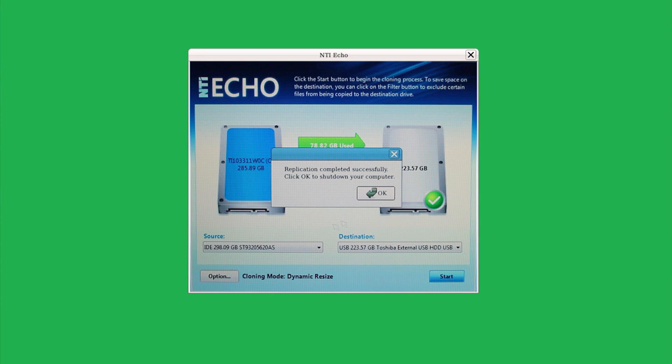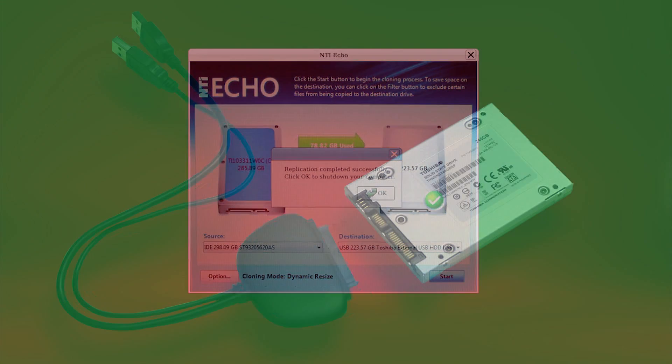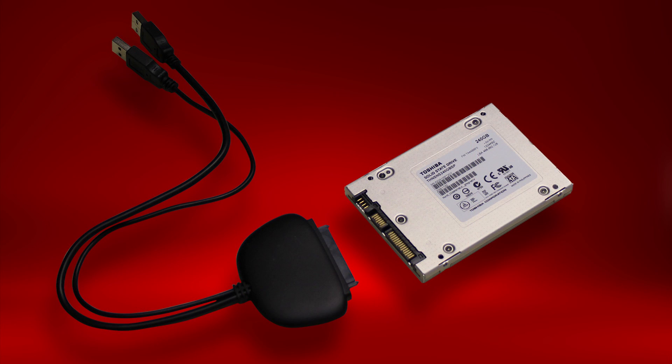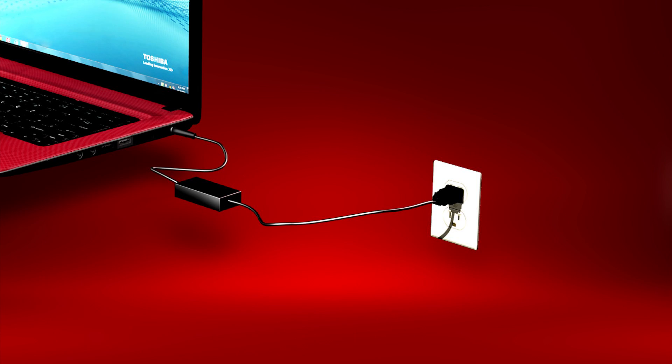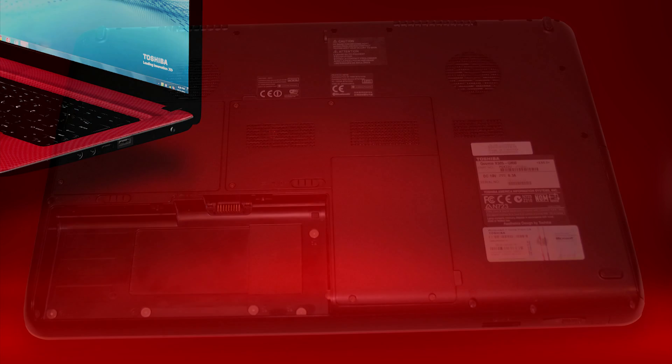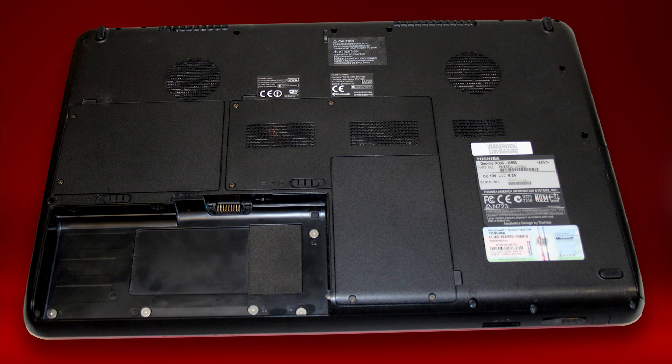Now, with the computer powered down, disconnect the USB cables from the computer and the SATA cable from the solid-state hard drive. Then, disconnect the computer's AC adapter cable and, if using a laptop, remove the battery.